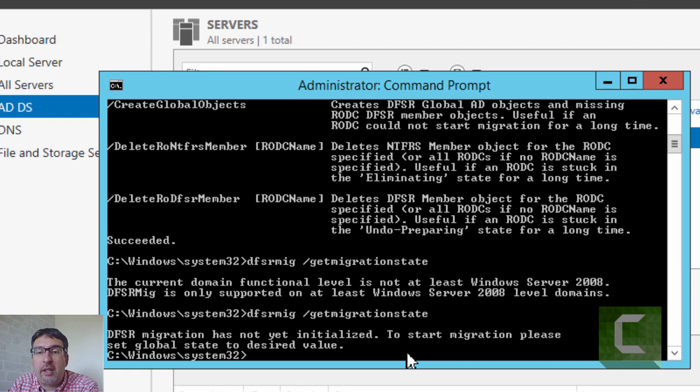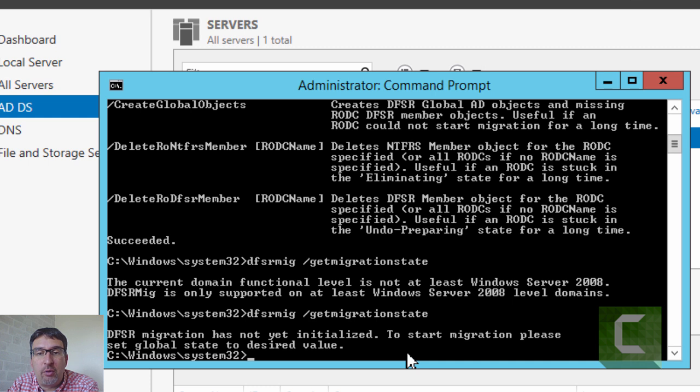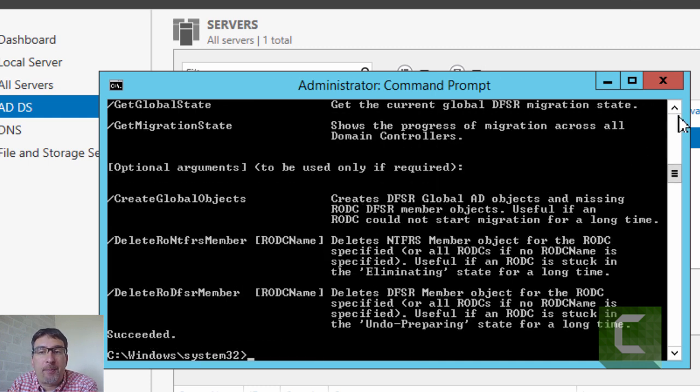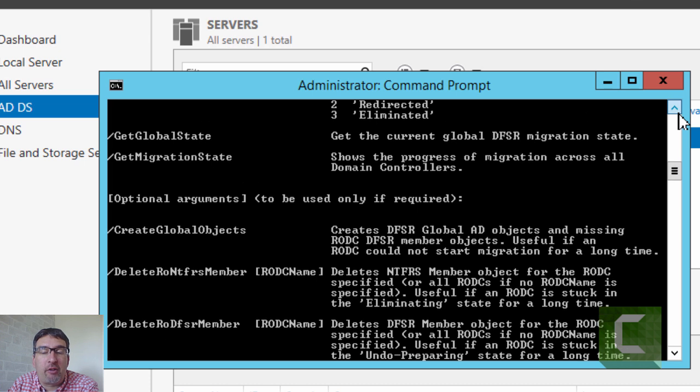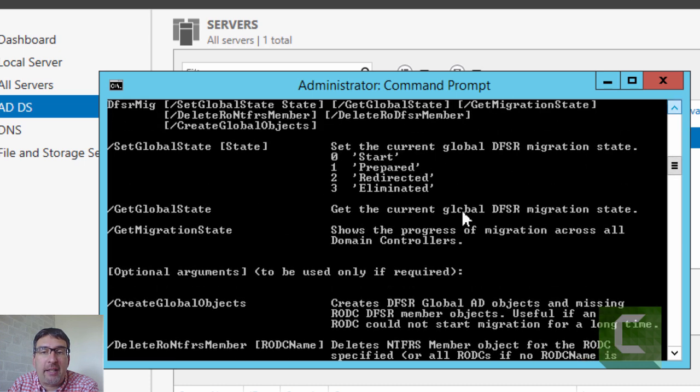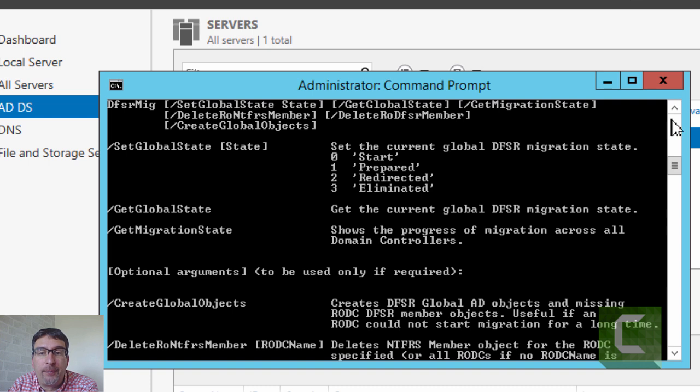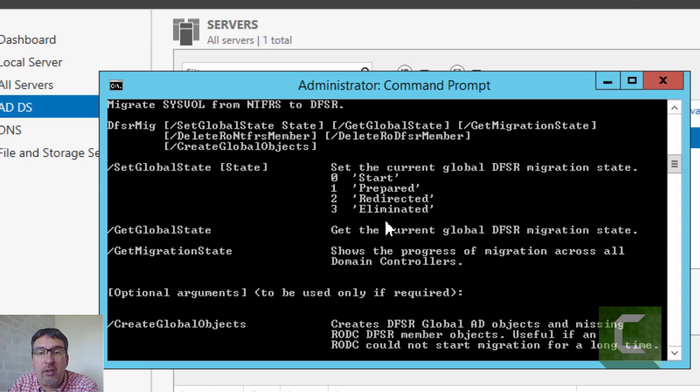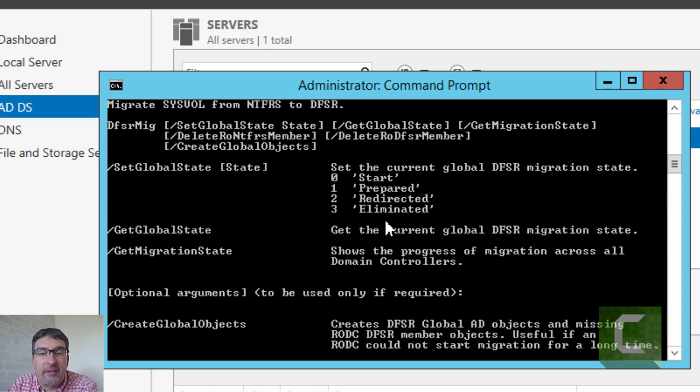What is the migration global state? Well, this is a numerical value that you can set which will allow you to specify which migration phase you want to be in. We're in the start phase, so zero. We need to go into prepared, redirected, and then effectively eliminated. When you get into the eliminated state, you cannot undo what you've done to get to this point.